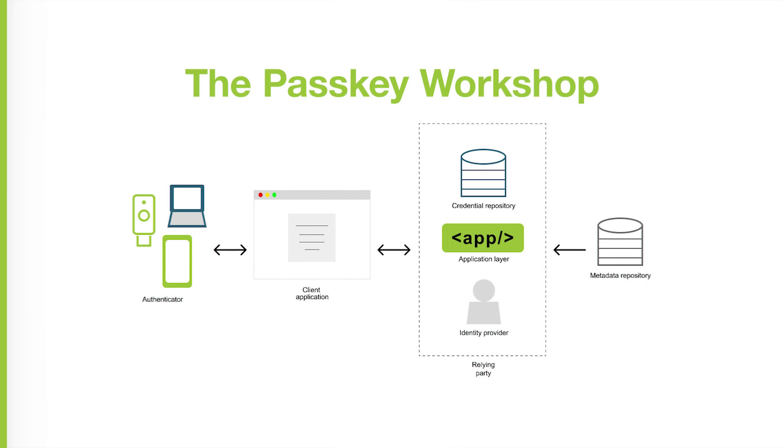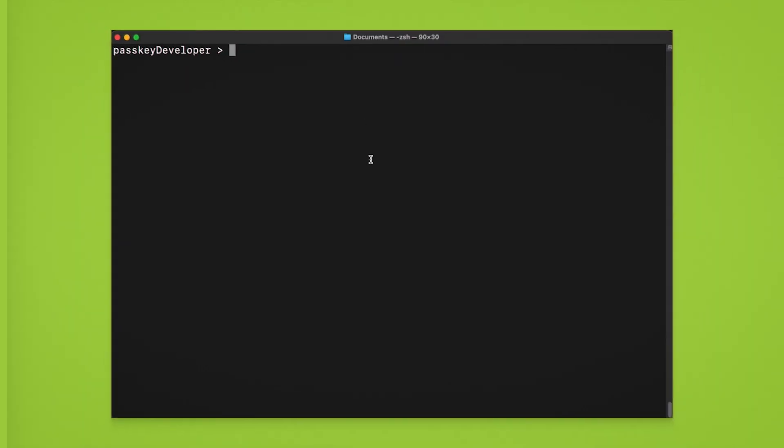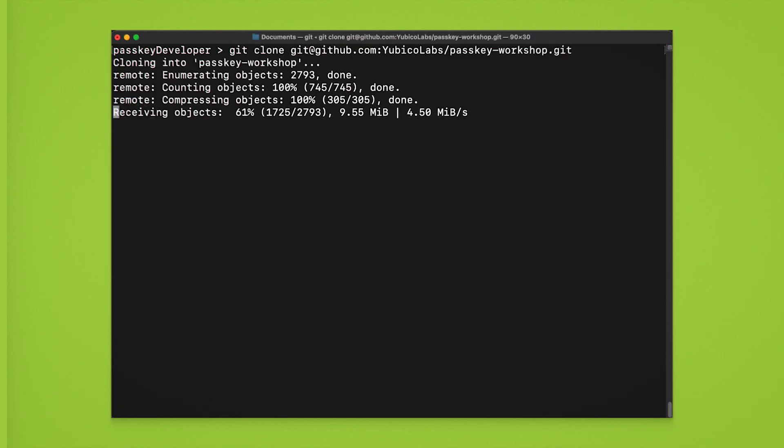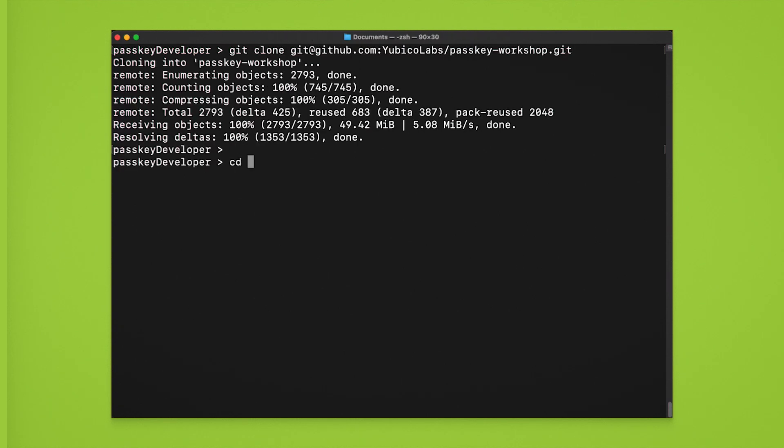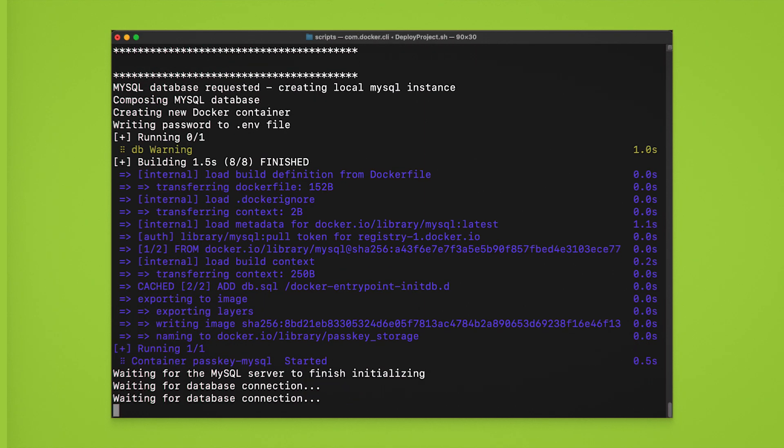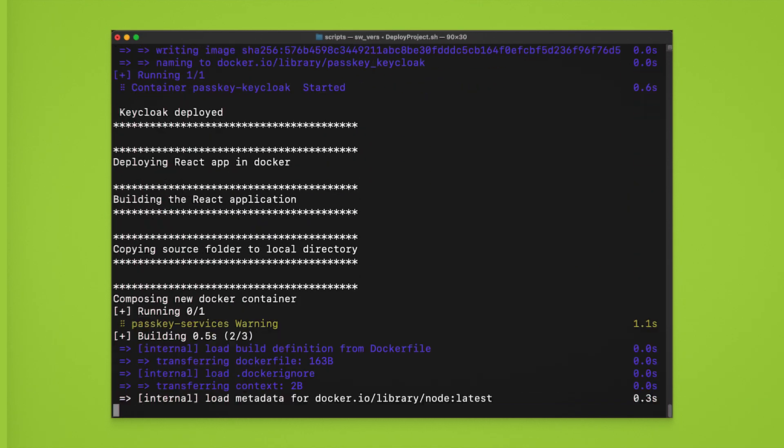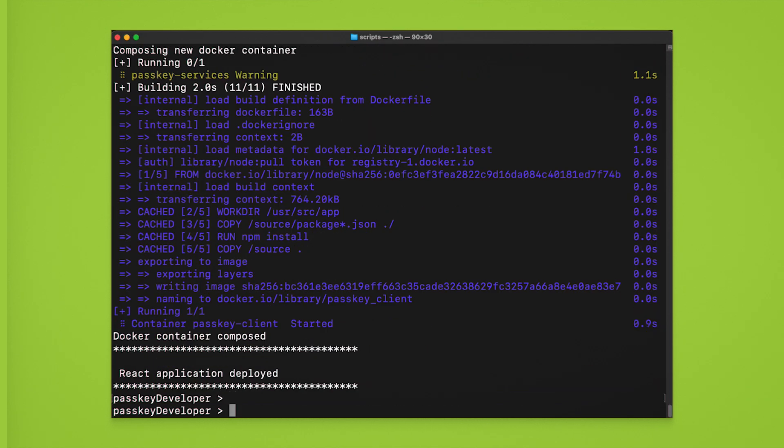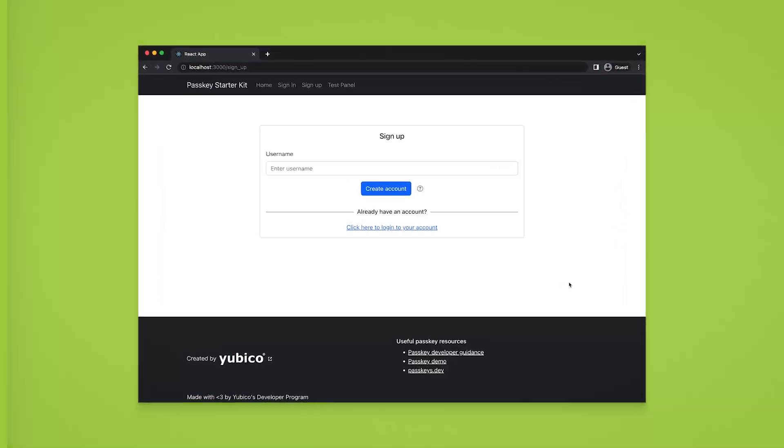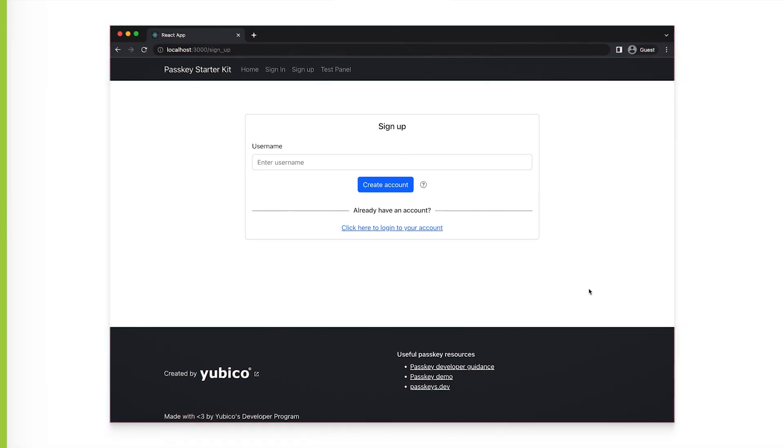To deploy the application, the only requirement is that your local environment has Git and Docker installed. Once you are ready, clone the repository, navigate to the scripts folder, and run the deploy command, either through PowerShell or Bash. Once the application is deployed, you can open it in your web browser and begin testing a variety of Passkey user scenarios.